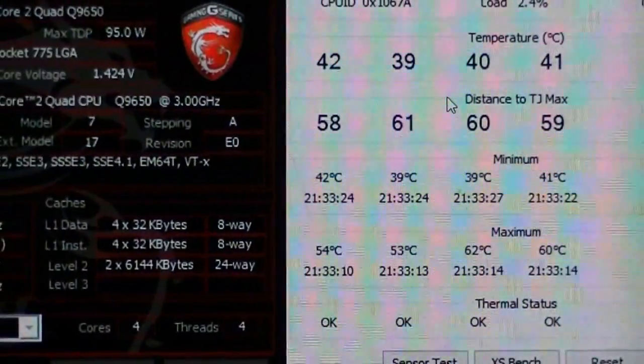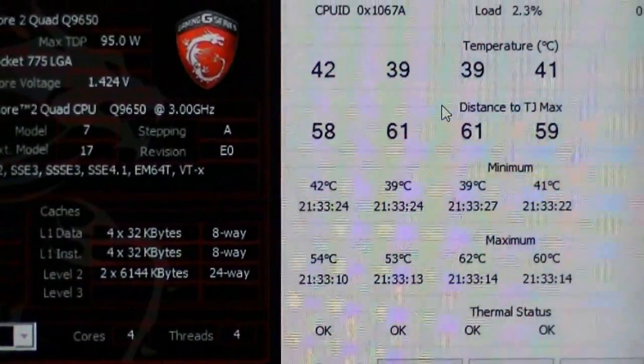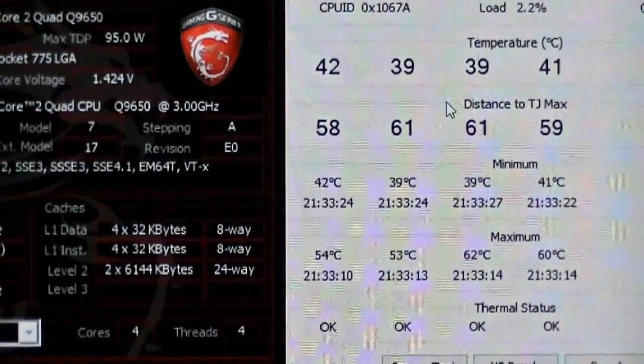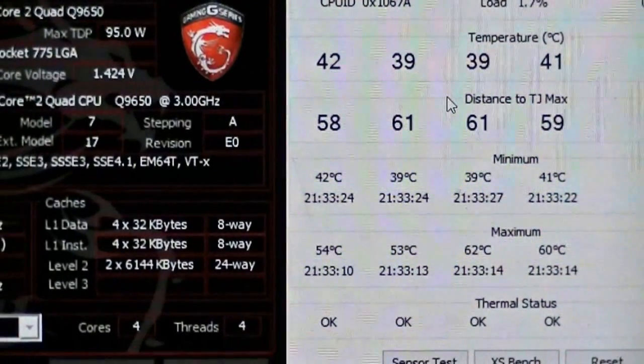Might do some gaming with my 780 Ti and dual GTX 580s and see how we go. Thanks for watching guys. We'll see you next time.